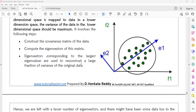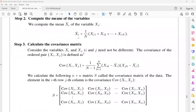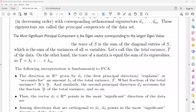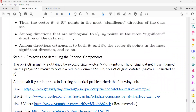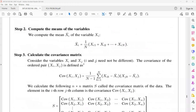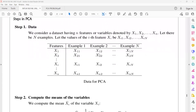We choose the highest eigenvectors from the computed ones. The eigenvectors corresponding to the largest eigenvalues are used to reconstruct a large fraction of the variance. We then project the higher dimensional data to the lower dimensional space using the principal component principle.